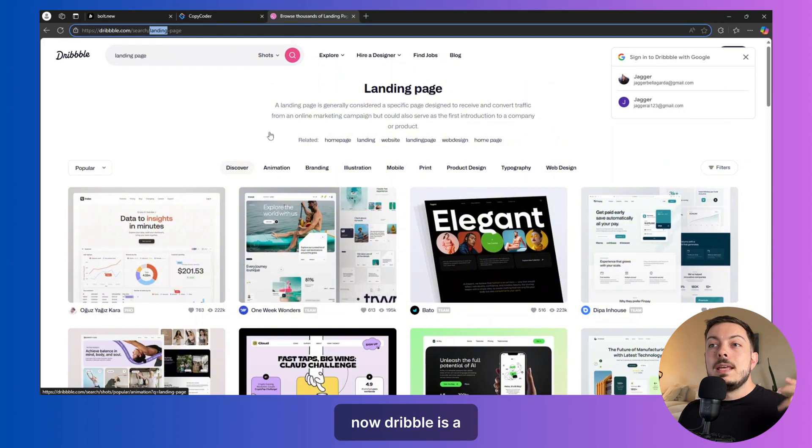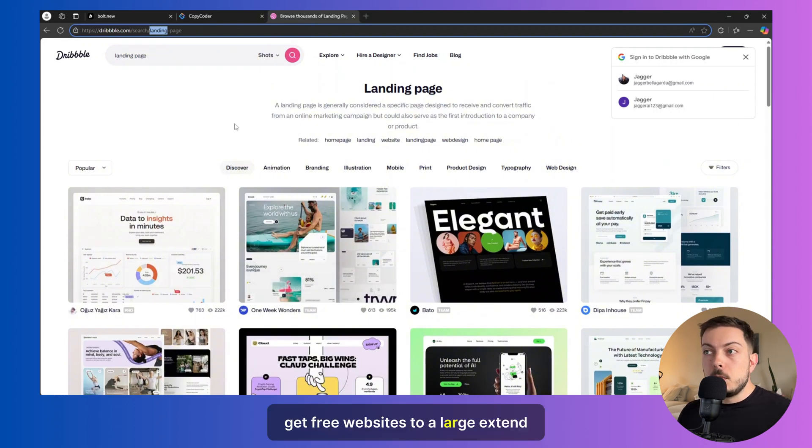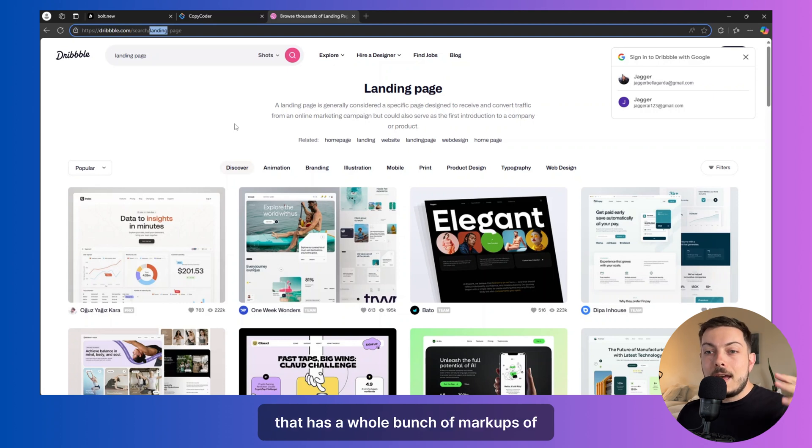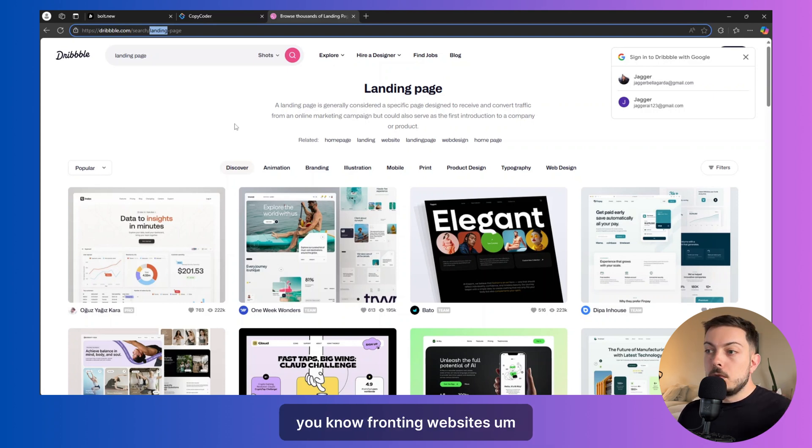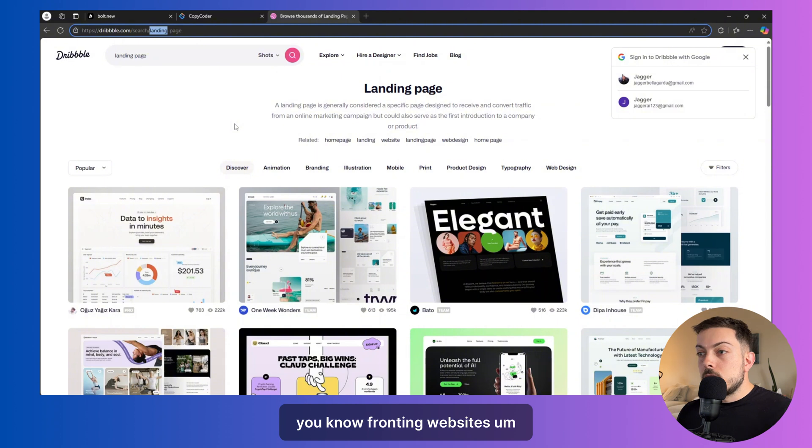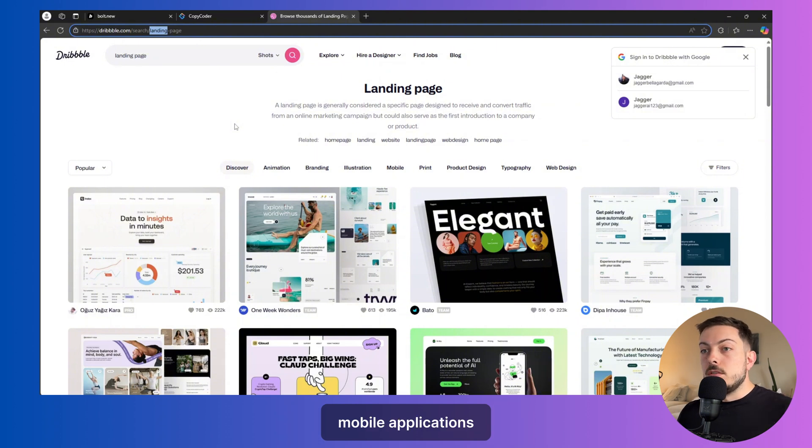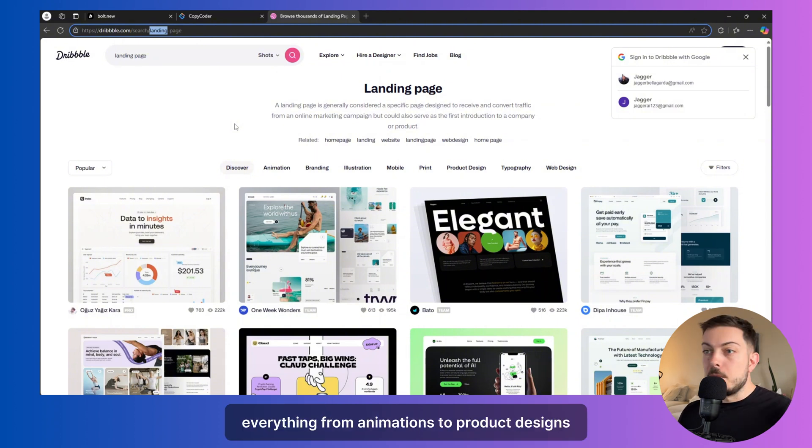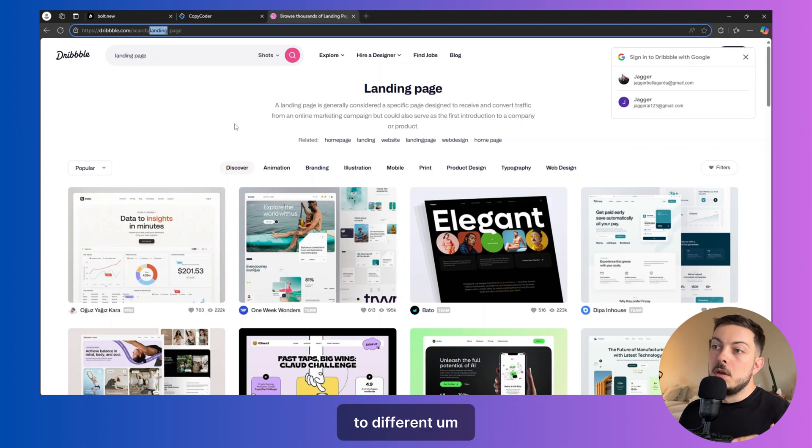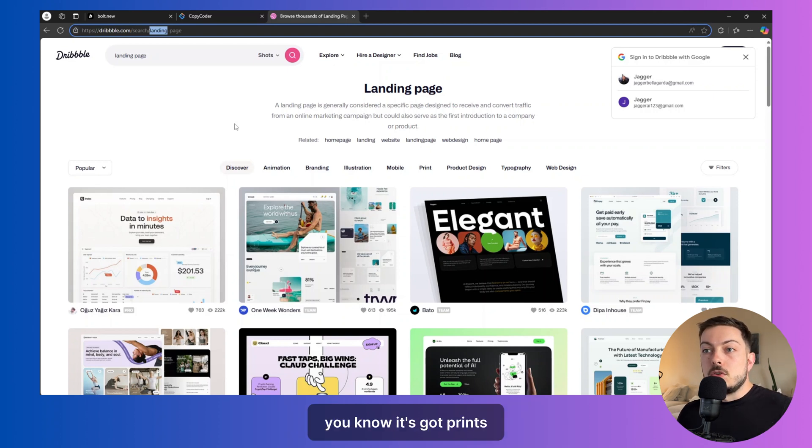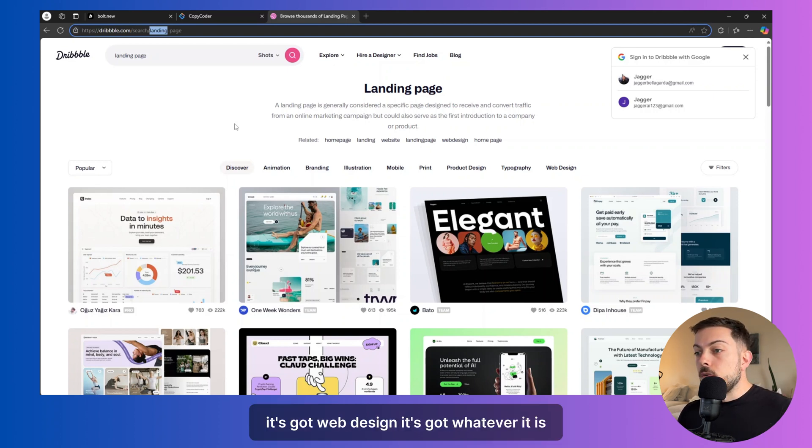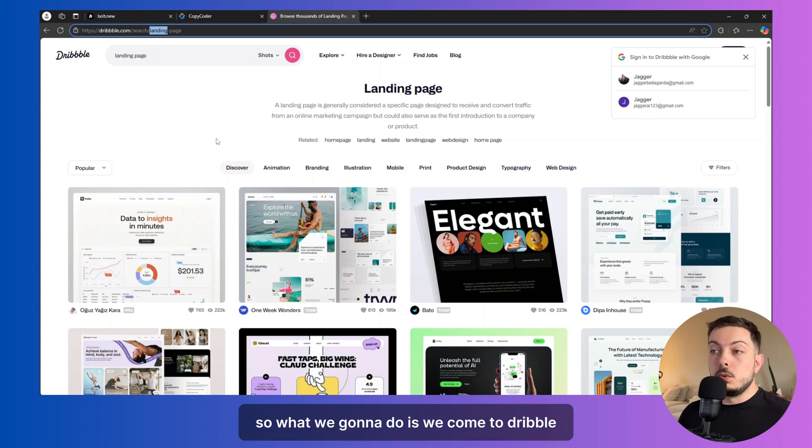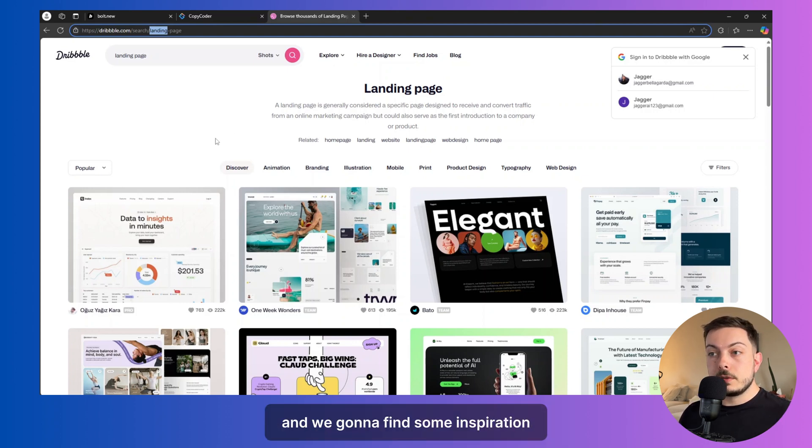Now, Dribbble is a free website to a large extent that has a whole bunch of mock-ups of front-end websites, mobile applications, and then it's got a whole bunch of other stuff, right? So everything from animations to product designs to different, it's got prints, it's got web design, it's got whatever it is. So what we're going to do is we've come to Dribbble and we're going to find some inspiration.